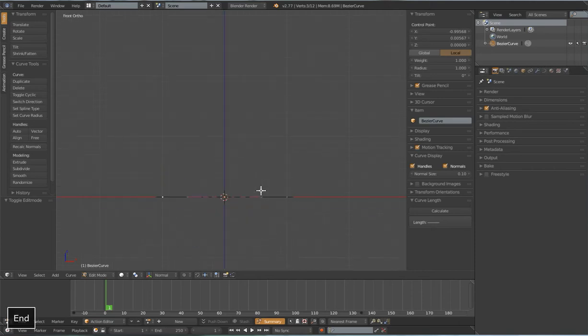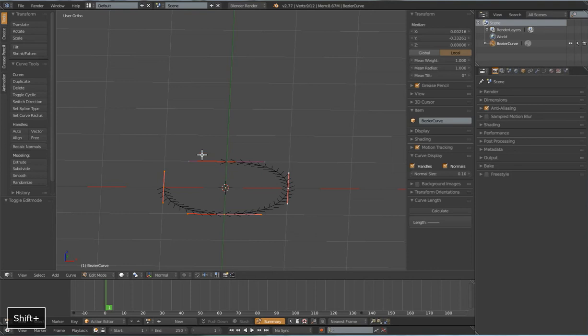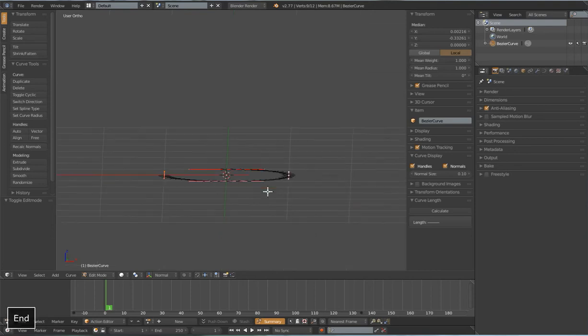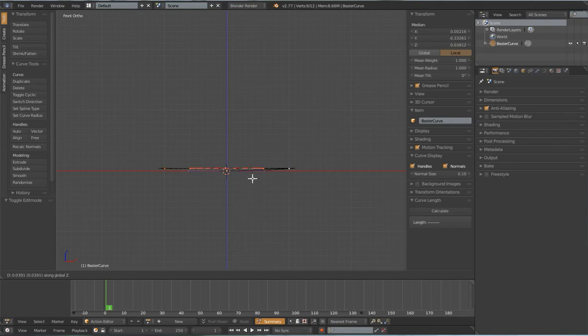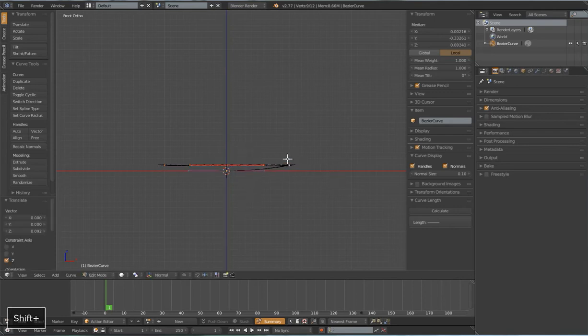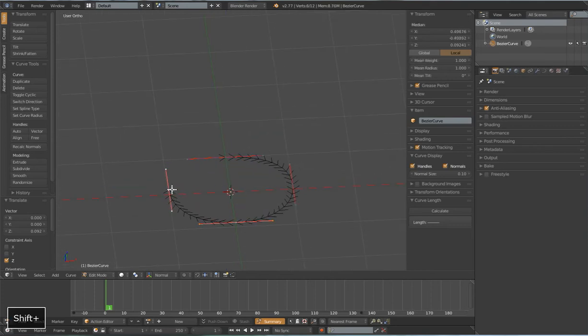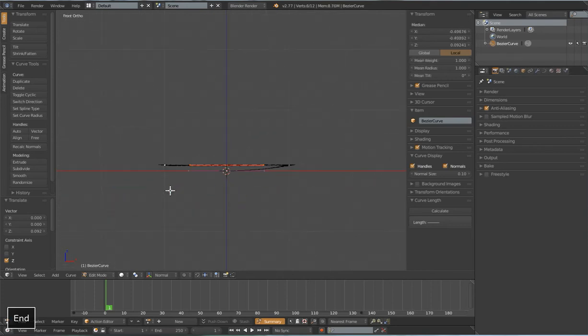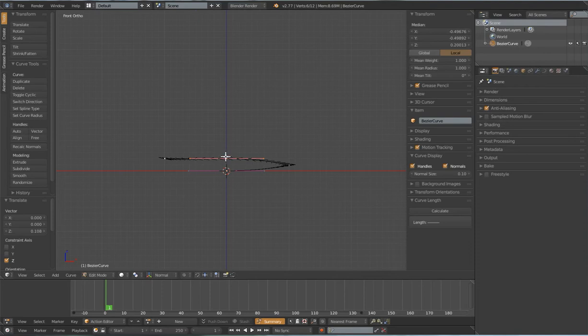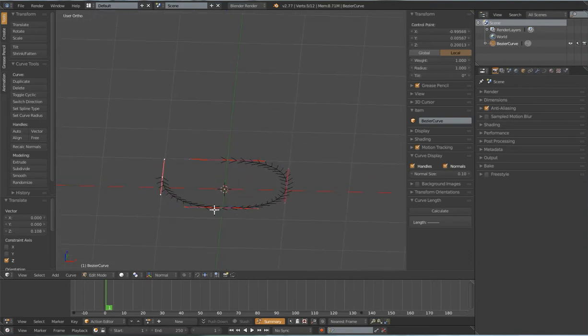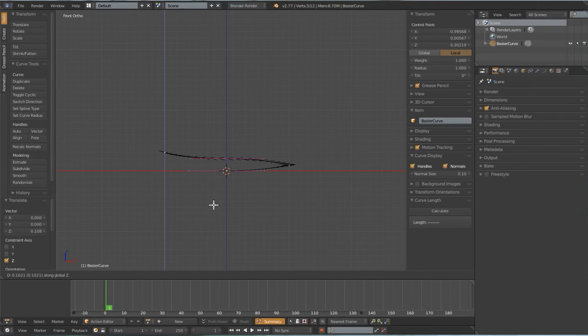I'm going to select 3 of these 4 points in front orthographic view, type G Z and drag this up about one of those box lengths. Select the last 2 points, G Z, repeat that so this third one is 2 box lengths up. Select that last one again, G Z, and drag this up about right there.